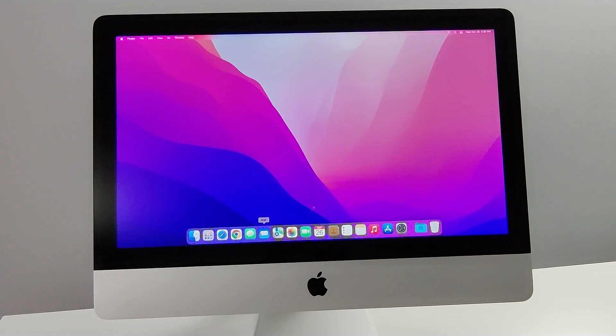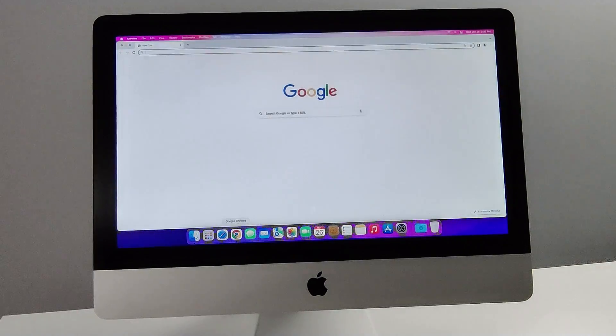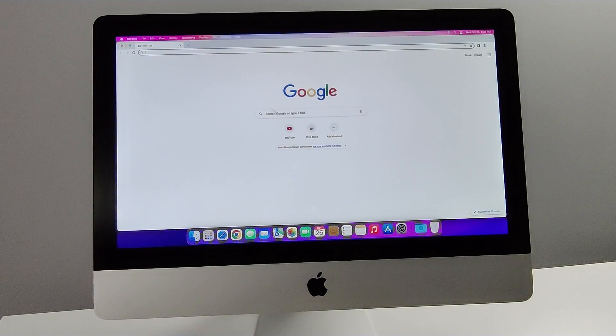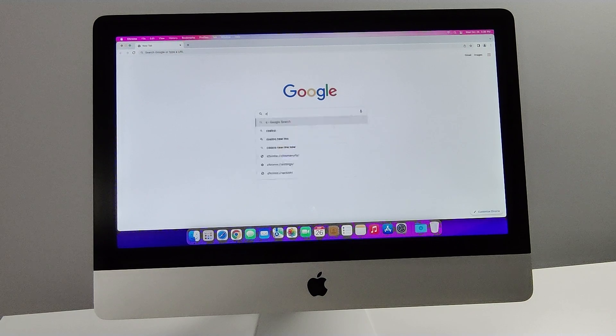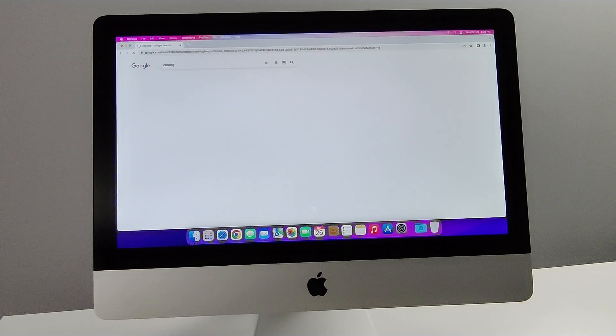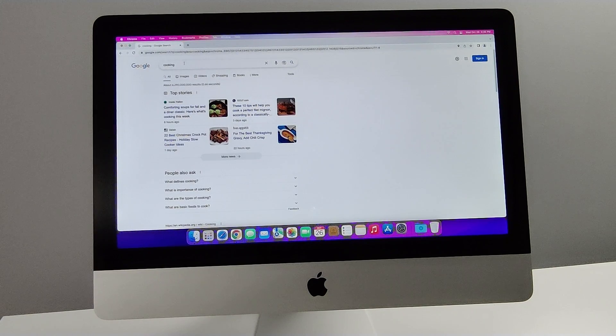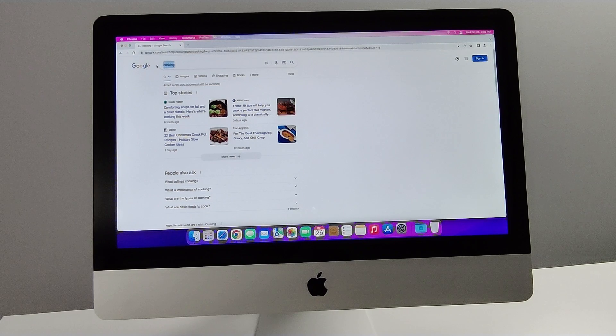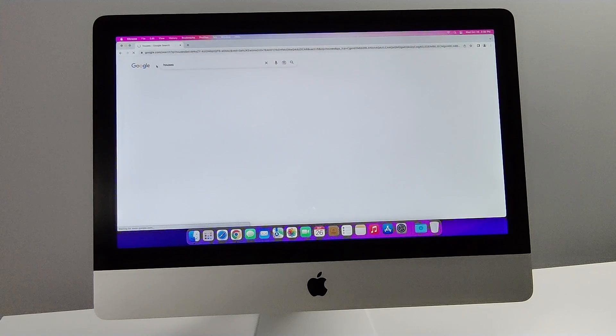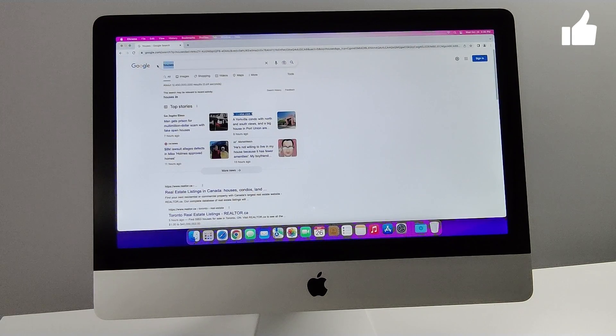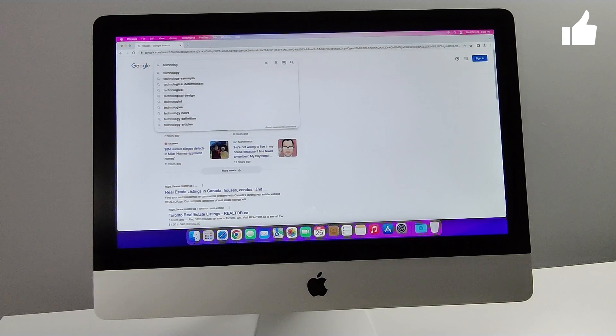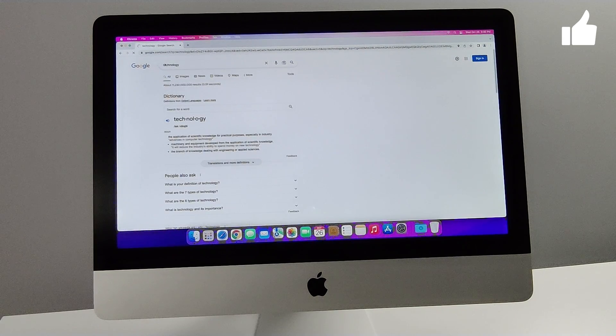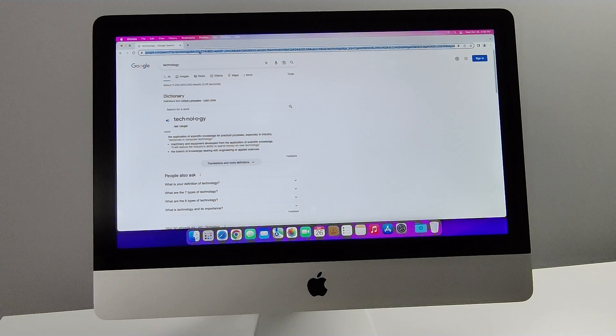Okay, so let's do a quick little test on Google Chrome, which is now fully supported. Let's do the same searches as before. Let's go cooking. Definitely seems a little bit faster. Let's go houses. Fast. Technology. Everything coming up quick.